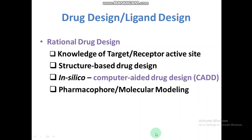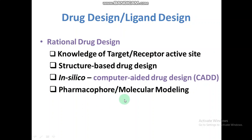We have different videos on computer-aided drug design and molecular modeling, so you can visit those videos for more detail.